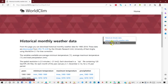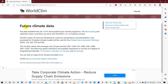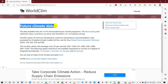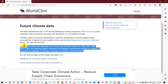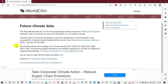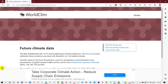From this website you can also get future climate data. The data available here are CMIP6 downscaled future climate projections. Monthly values of minimum temperature, maximum temperature, and precipitation were processed for 23 global climate models, and the projections are for 20-year periods.